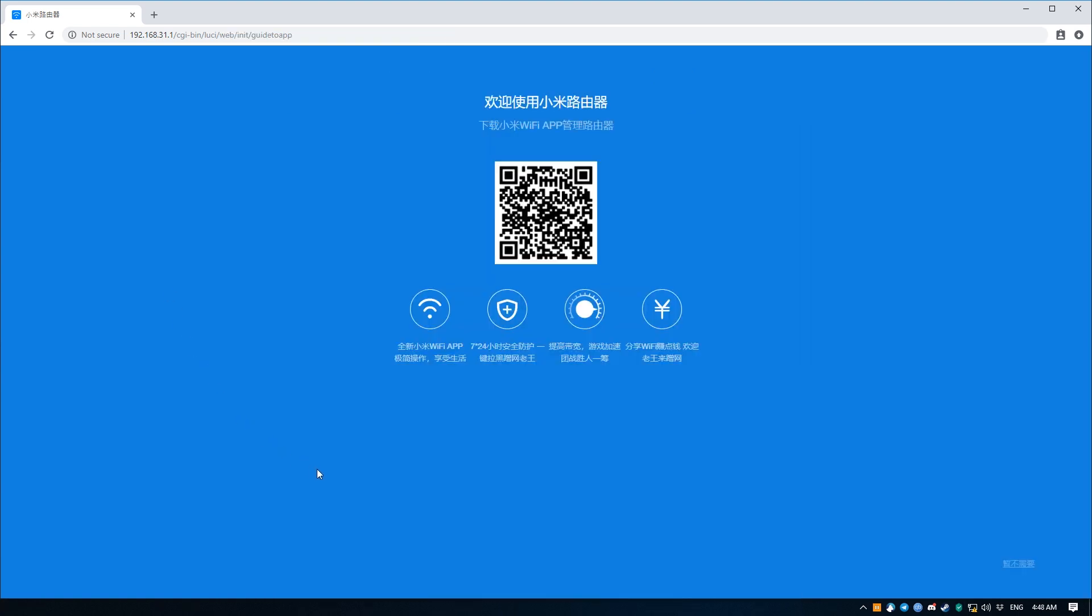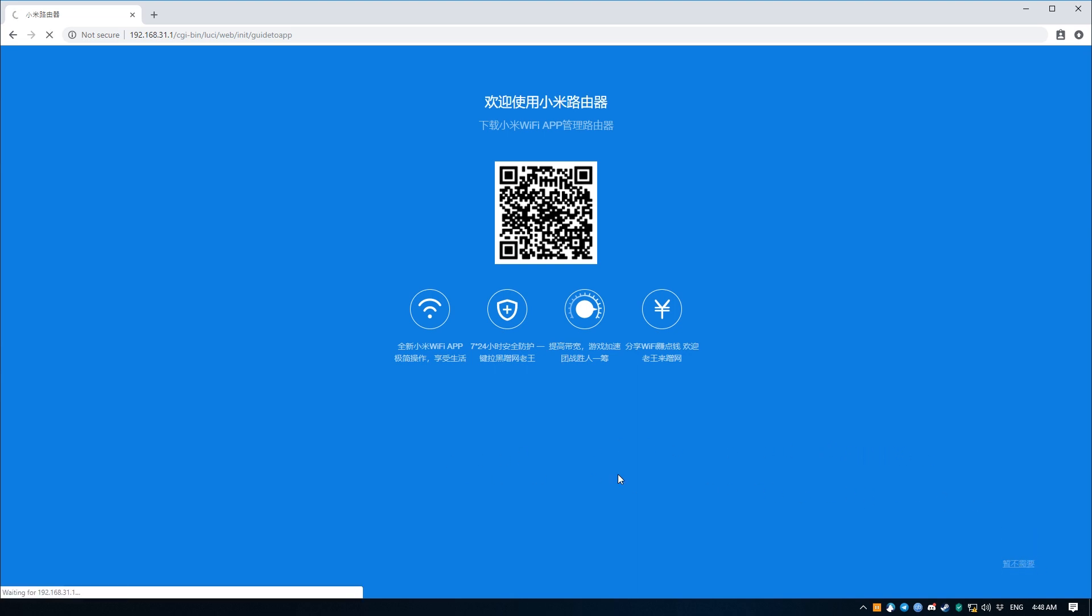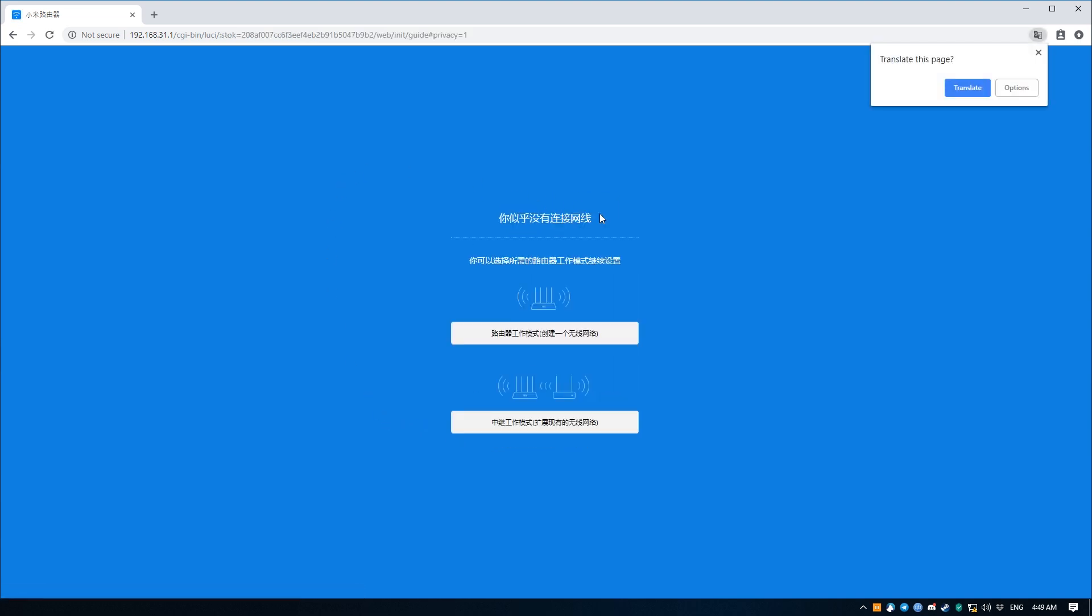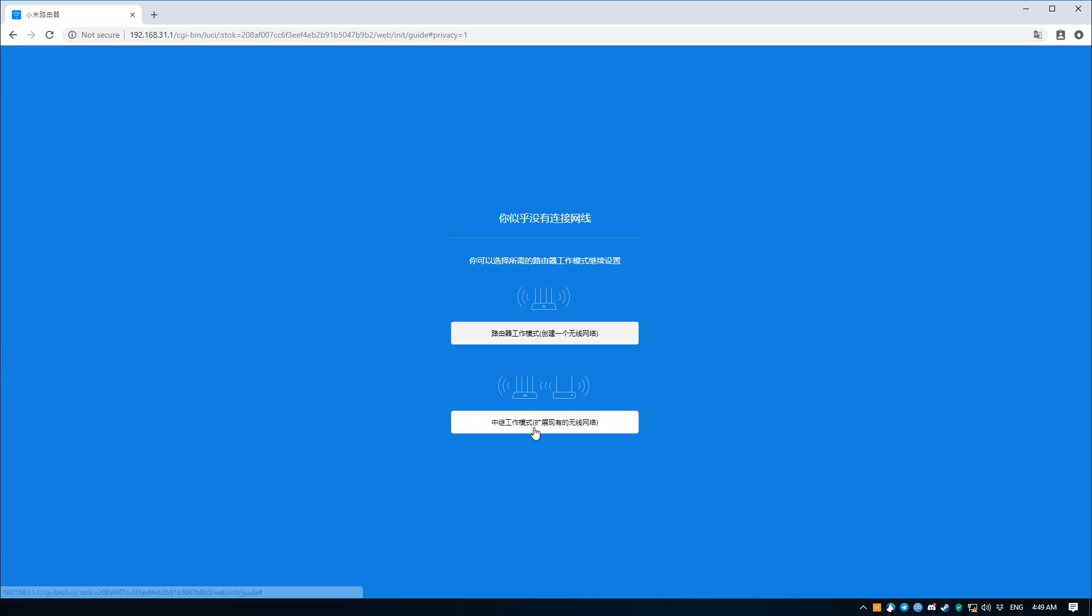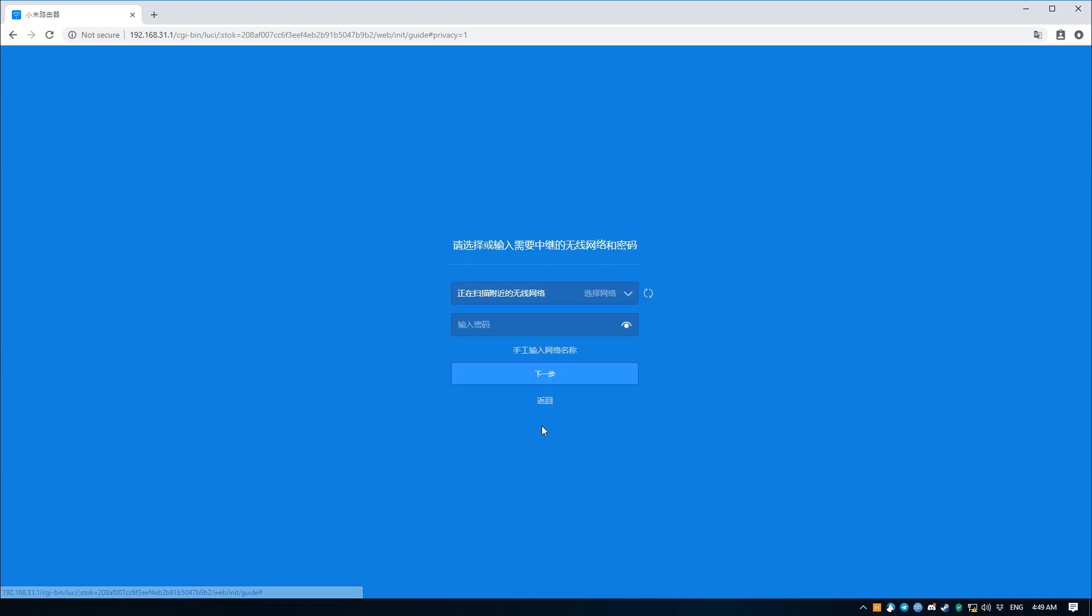This next step assumes that you already have a WiFi network with an internet connection running, and unfortunately as far as I know there's no real way to do this without an active internet connection. Once you see the start screen, press the bottom right button, press the blue button to agree to the terms and conditions, and click on the second option in this screen. This is telling your Mi Router to set itself up as a relay access point to your existing WiFi network. We do this just to get the router online so that you can register it under your Xiaomi account that will enable you to get the SSH root access username and password.